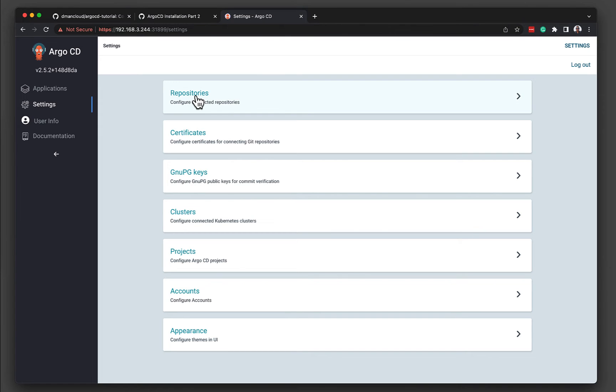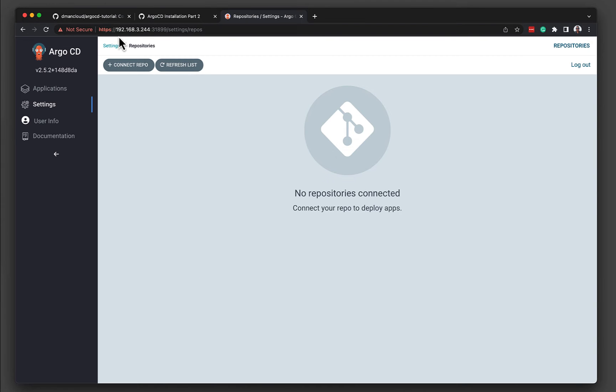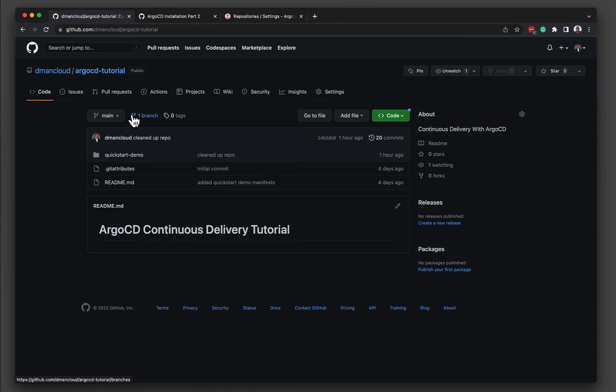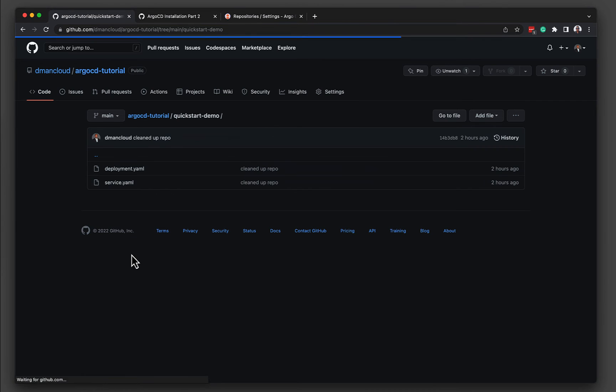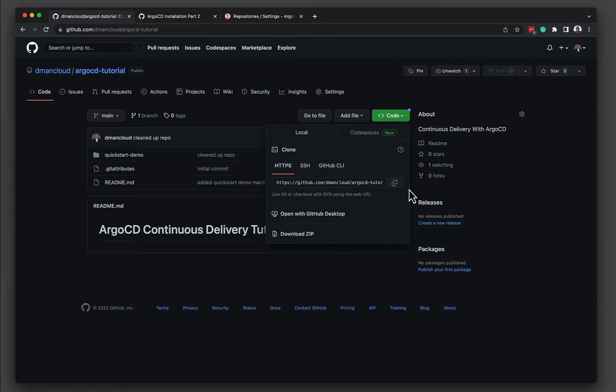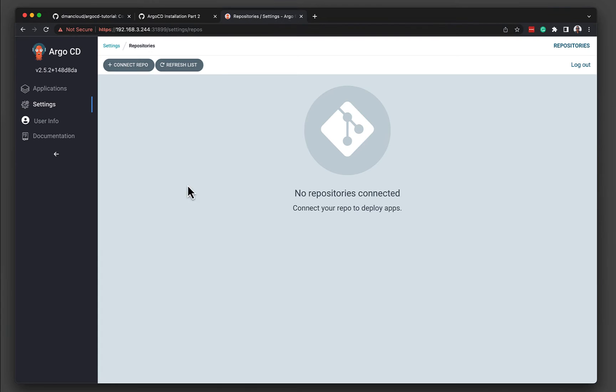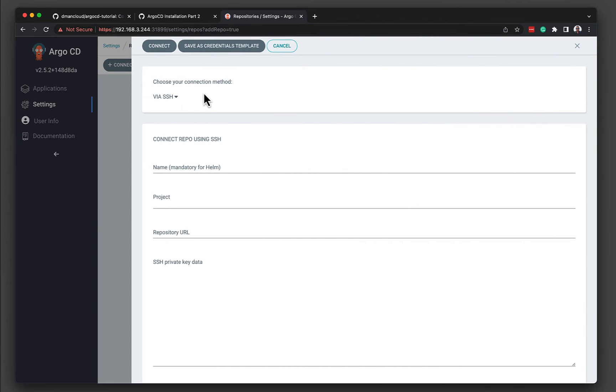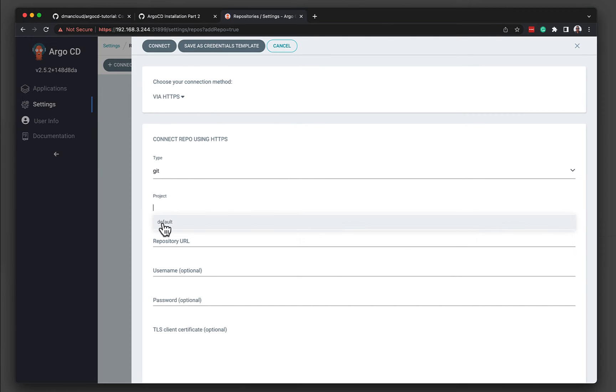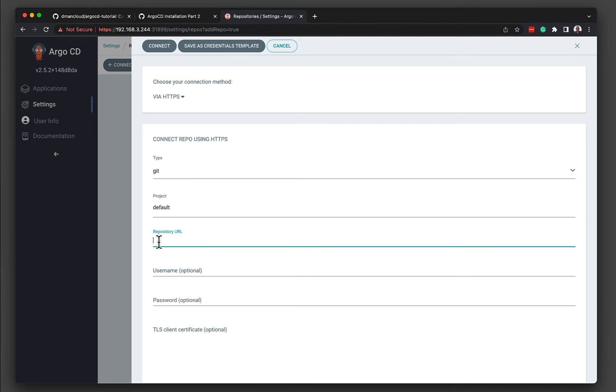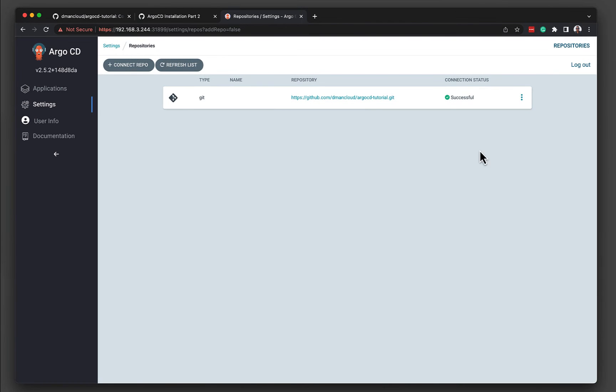So the first is we need to connect to a repository that hosts our deployment manifests. So I've created a demo repo. Again, I'll leave the link to this in the video description below. It's a very simple deployment. It just starts up an nginx deployment. And then we tie that together with a service. So what we need to do is we need to copy the repo URL. It's a public repo. So we're not going to require any authentication. And then we simply connect to a repo. We're going to connect via HTTPS. It's a Git repo. We're going to connect to the default project. So Argo CD has the ability to group things into various projects. For now, we're just going to use the default project. We're going to specify the repository URL. And since it's public, we don't need to specify any usernames or passwords. So once we connect, we can see that the connection is successfully established.